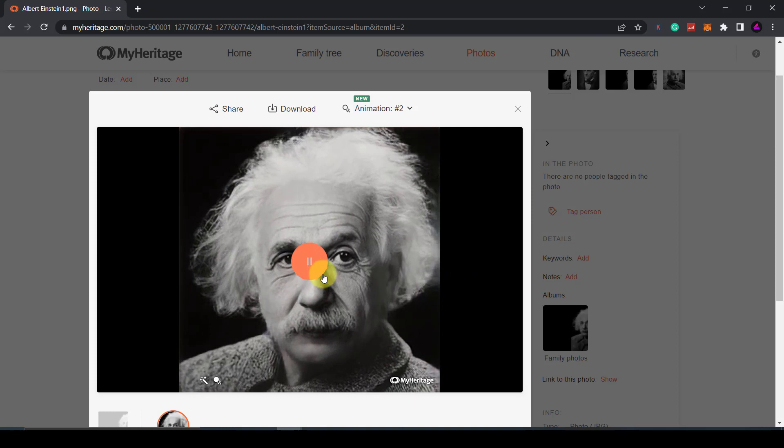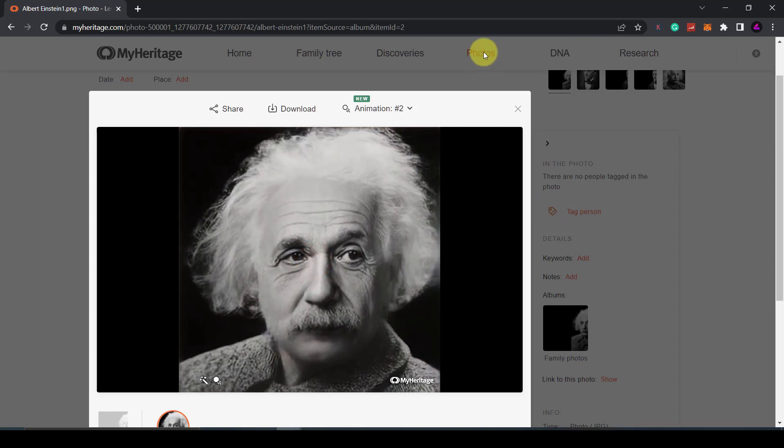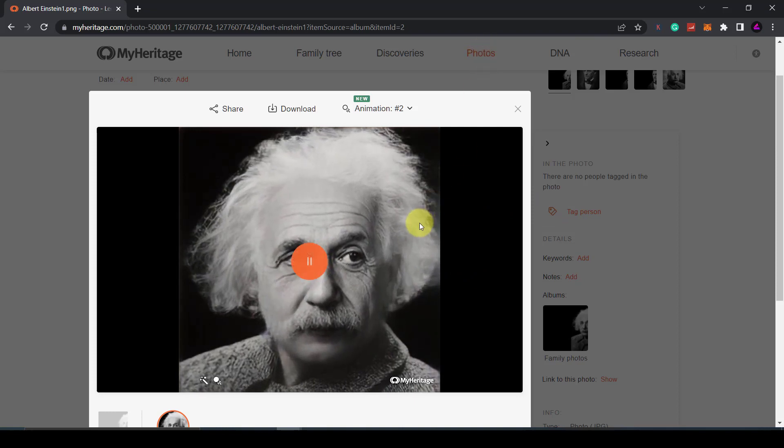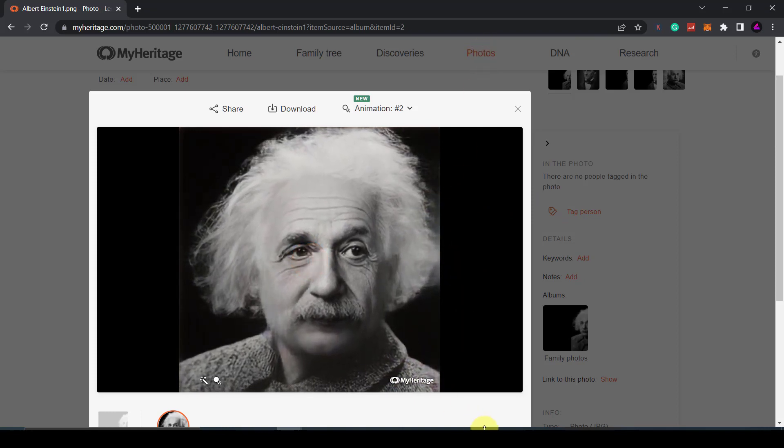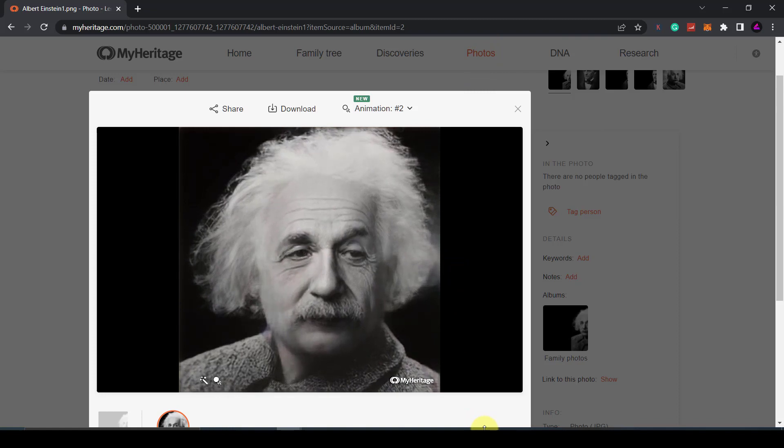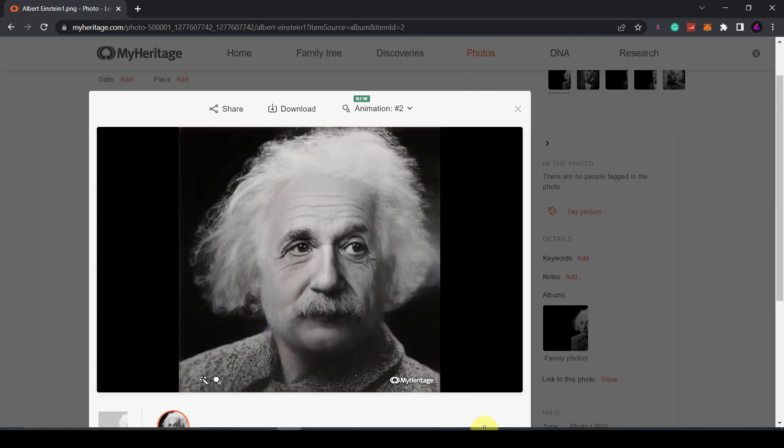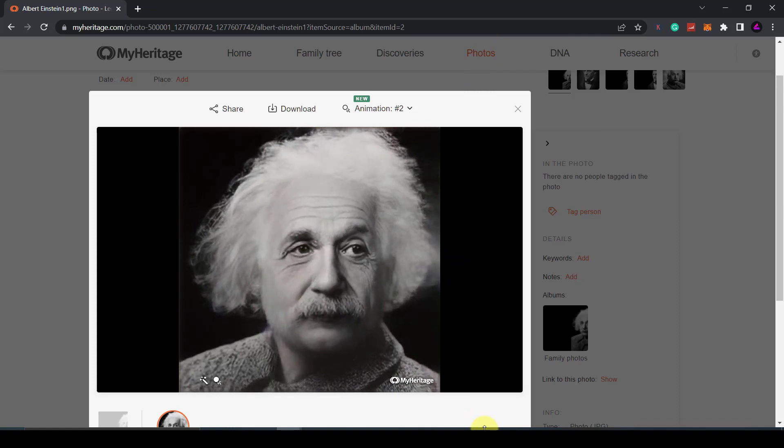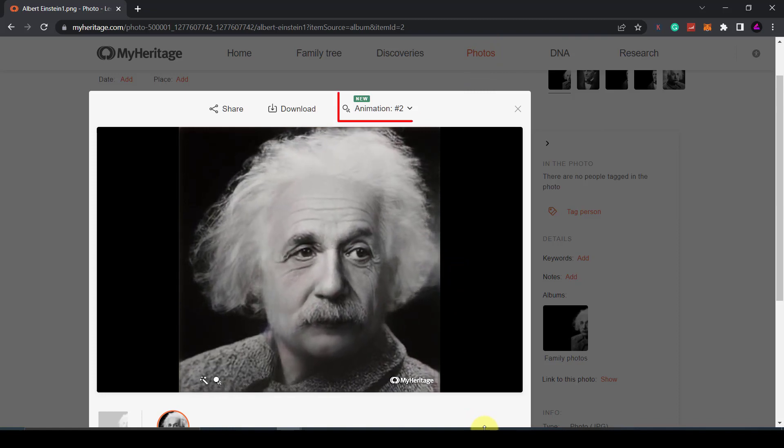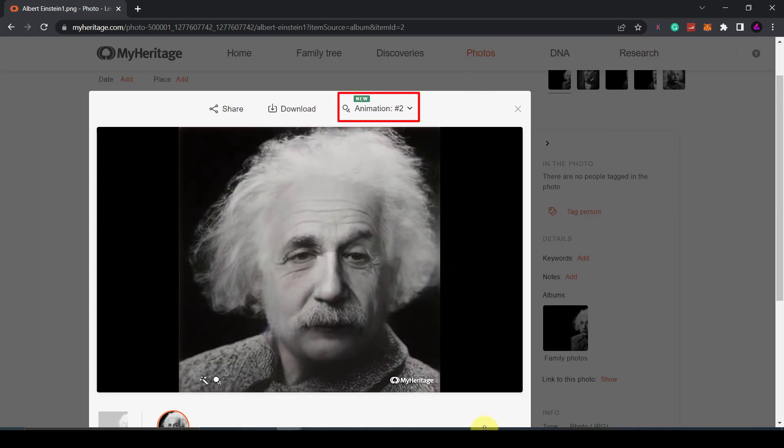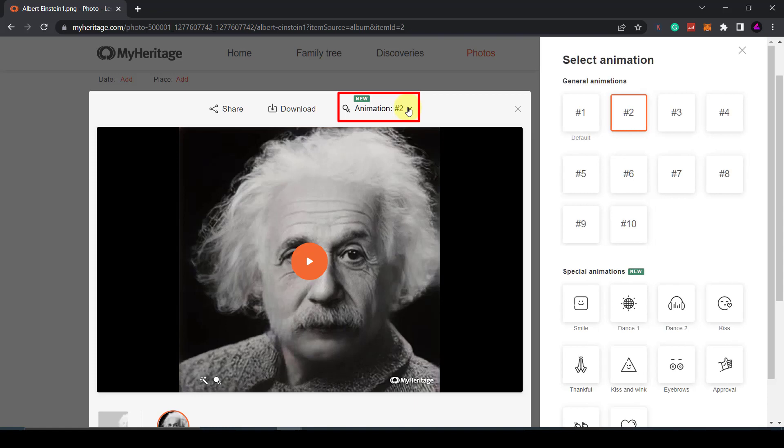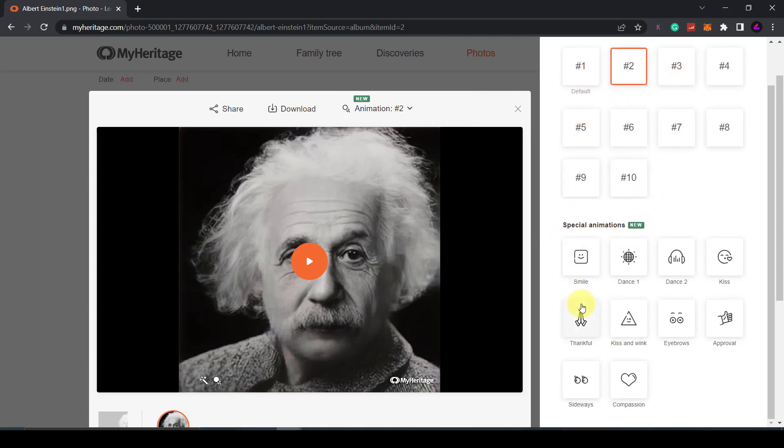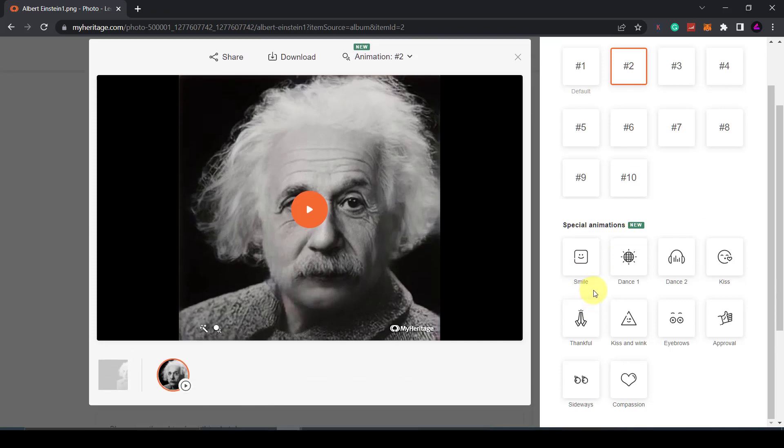You can change the animation by going to the photo in my photos and then selecting on the animation that has been created. At the top you'll see a button called animation and now if you click the drop down on this you should be able to see a list of general animations here and then a number of special animations at the bottom.